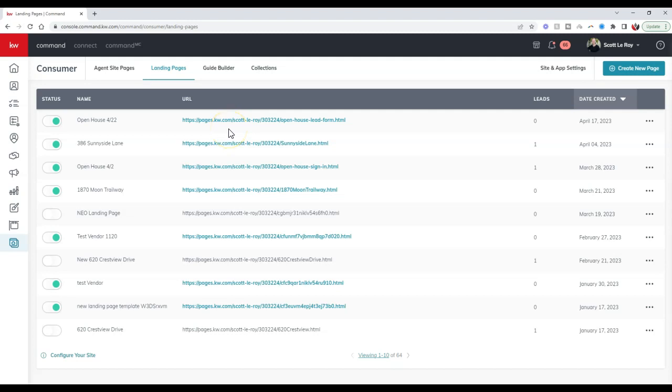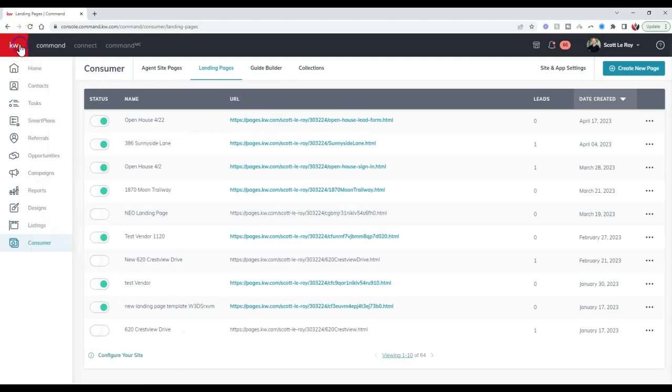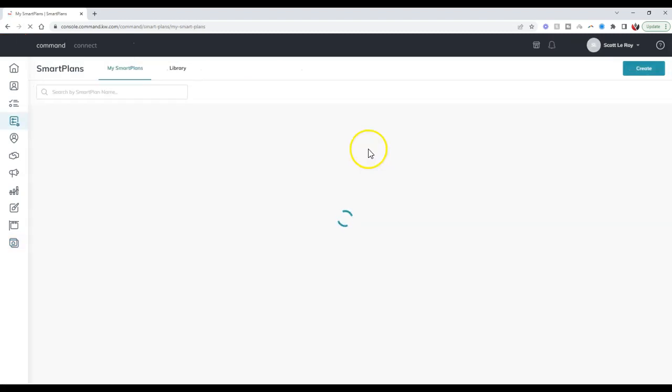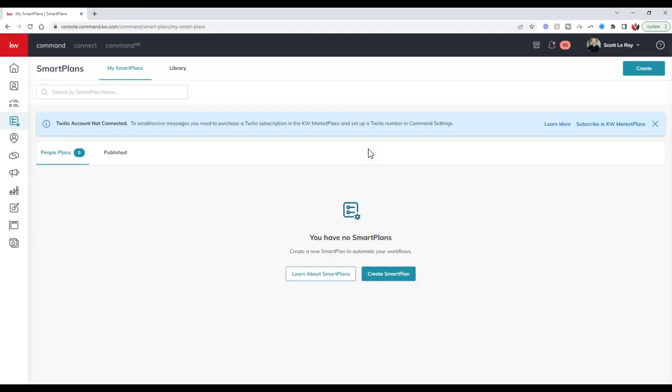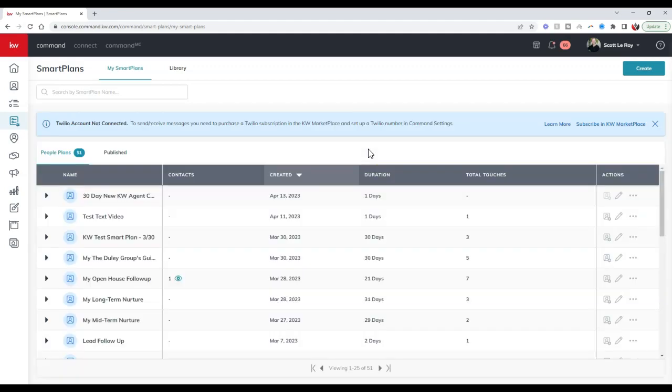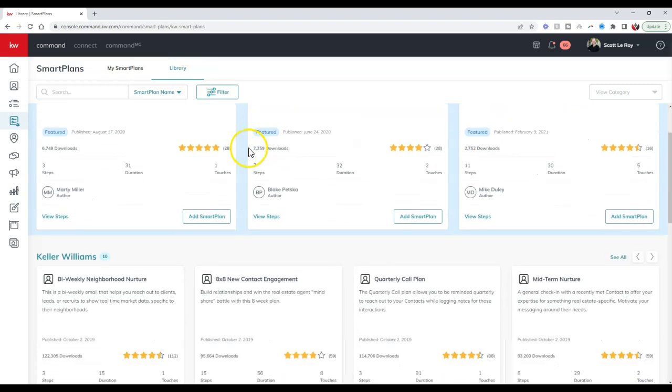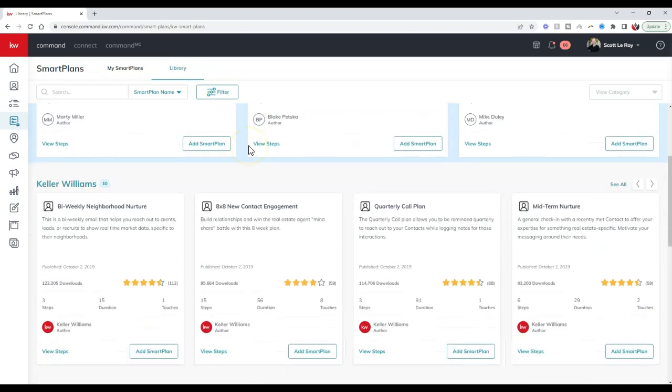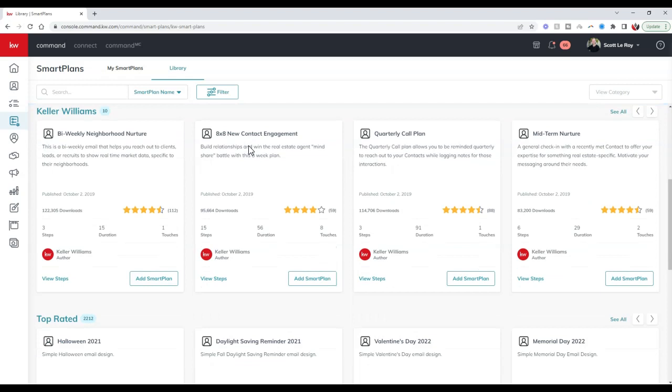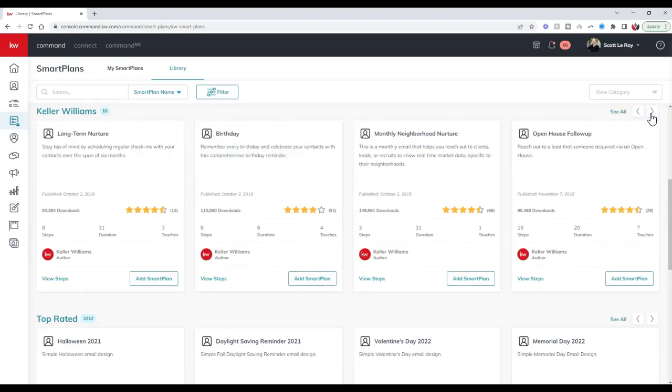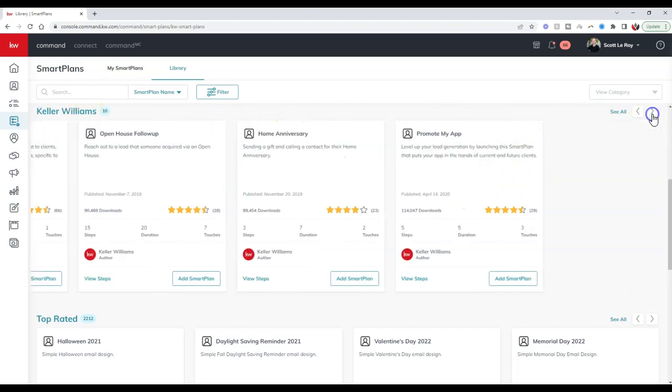This is where it gets a little bit fun. We can actually go over to our smart plans. If you don't have a smart plan set up that you want your leads from any landing page to go onto, you can set this up right now. This is why I say it gets a little fun, because if we go under the library section of our smart plan, there are a plethora of smart plans that you could use.